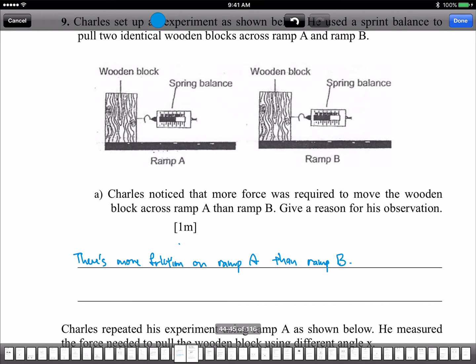You're not going to score the full marks because you need to explain why. Okay, please stop — I just saw the film. Alright, you need to take away your phone. Adeline, please keep your phone away. Okay, so let's continue. There's more friction on A than B — that's not going to give you the full marks.